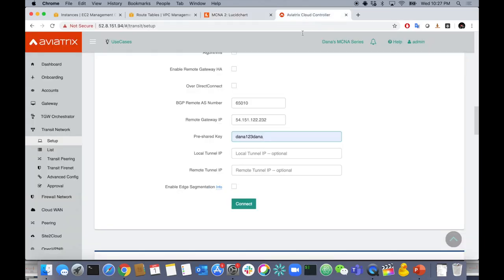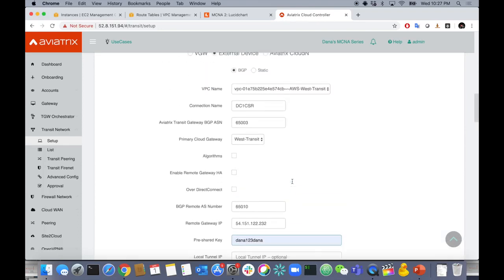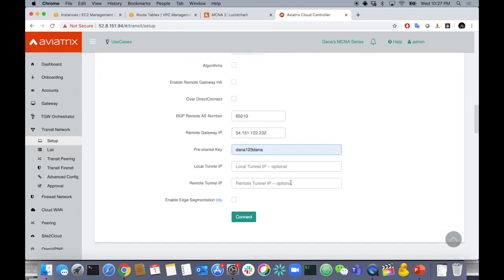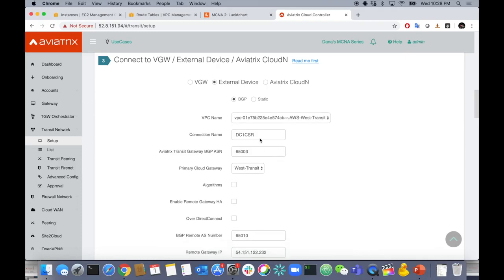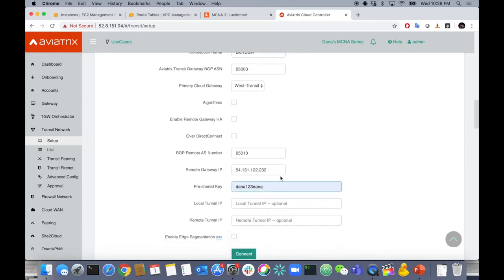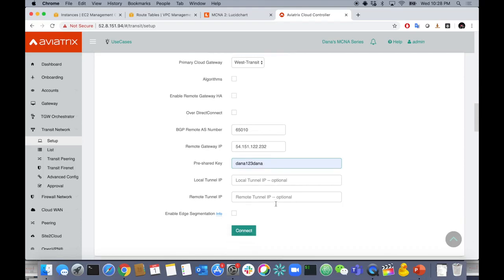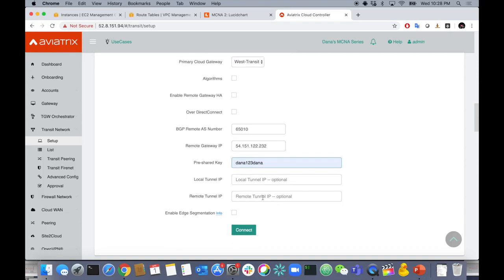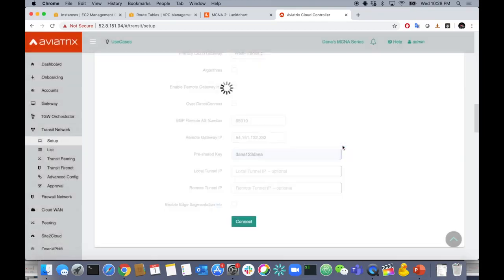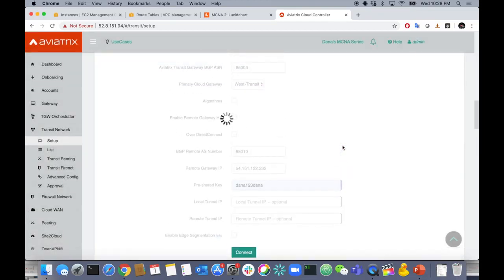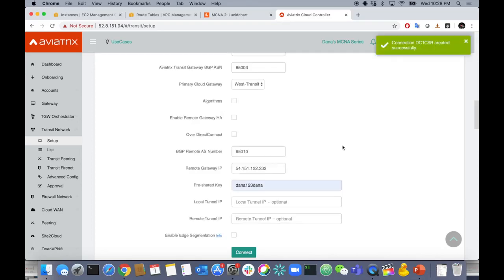That's all you need to put in — VGW, name, local AS number, destination AS number, destination IP address, and pre-shared key. Let's hit Connect. Yes, I want to connect. Give it a second — I'll pause the video. And we're done. It only took about 15–20 seconds.